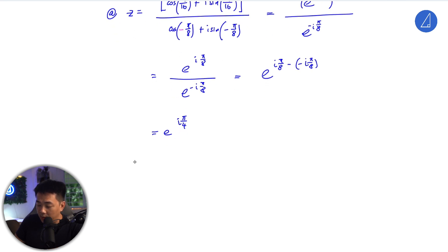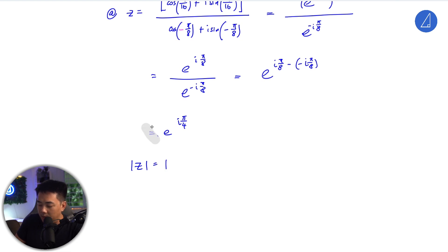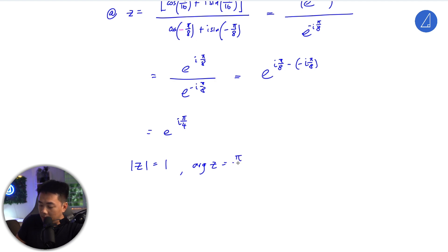We now know that modulus of z — there's a 1 in front — so |z| = 1. And the argument of z is π/4. There you go, done.